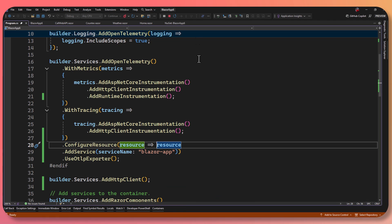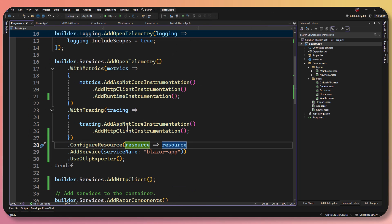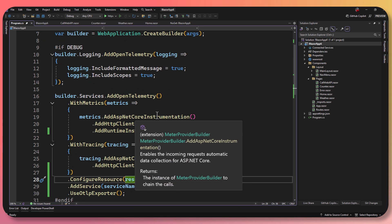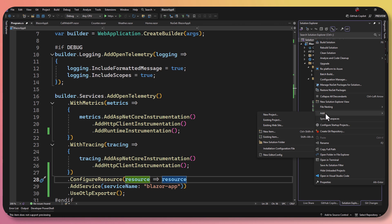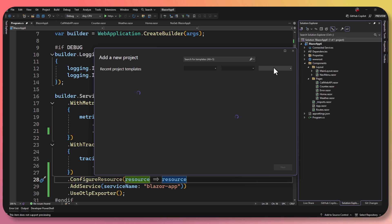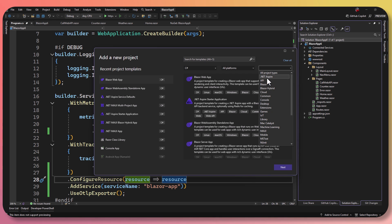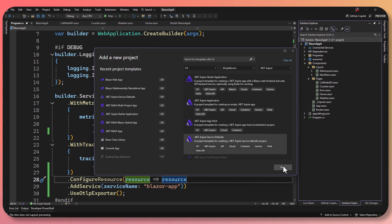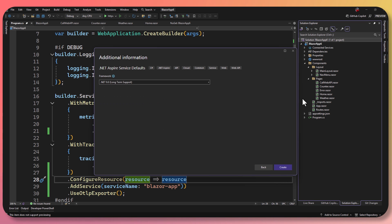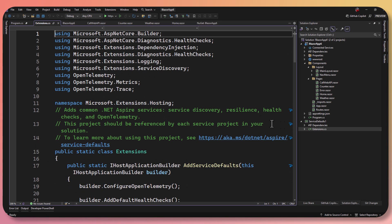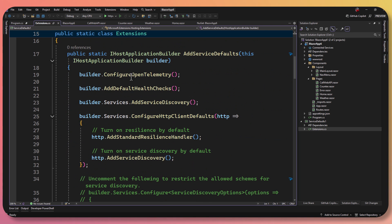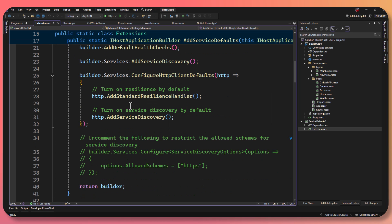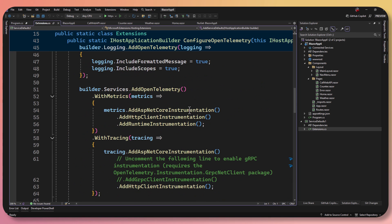Let's say we wanted to go back to the Blazor application and we didn't necessarily want to have all this OpenTelemetry configuration code. We could surprisingly just add the service defaults that Aspire gives us. I'm going to say Add New Project, and I have the Aspire templates installed. I'll go to .NET Aspire and select Service Defaults. The service defaults are a collection of what the ASP.NET Core team and the Aspire team think are best practices.